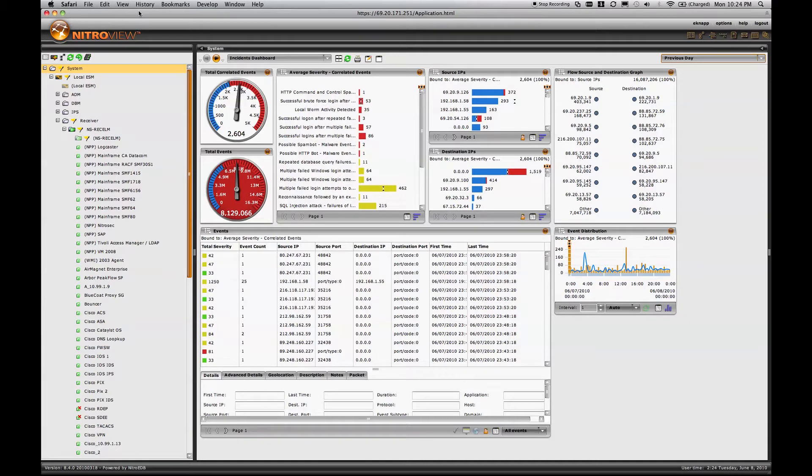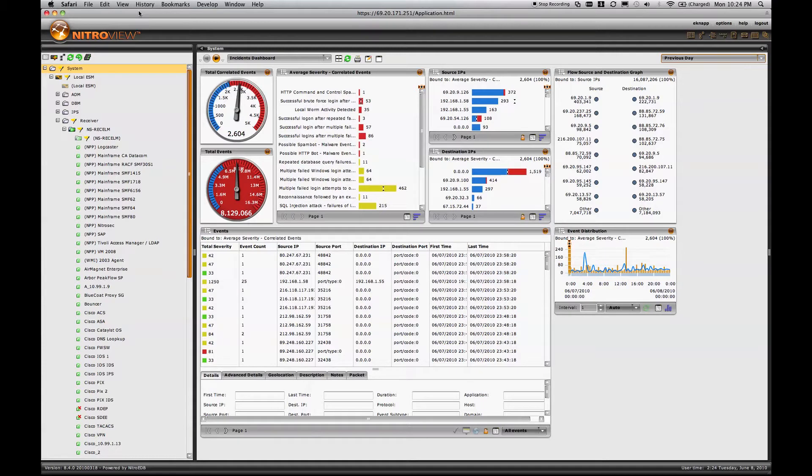Hi. This is Eric Knapp with Nitro Security. I'm going to do another short demonstration of NitroView Enterprise Security Manager, this time focusing on the risks and threats that can be detected associated with authentication and access, and user identity in general.